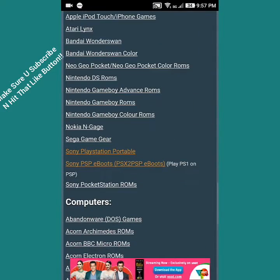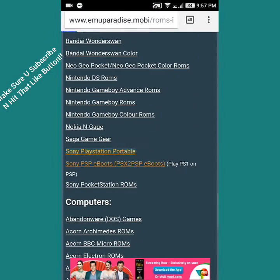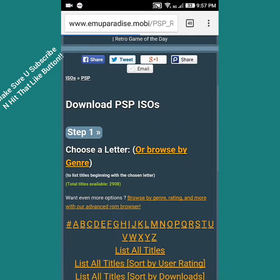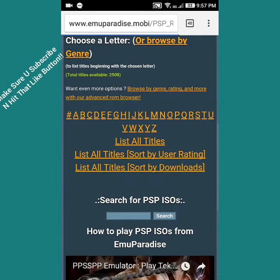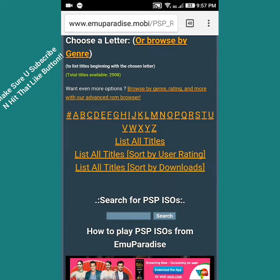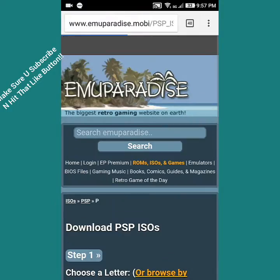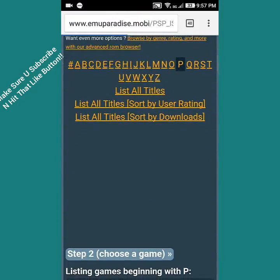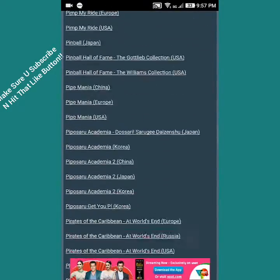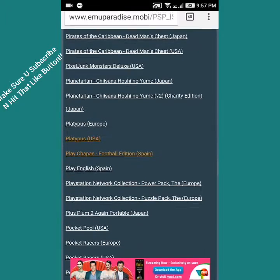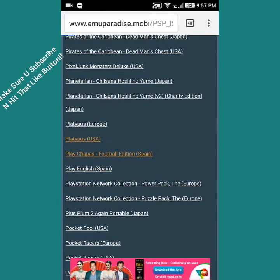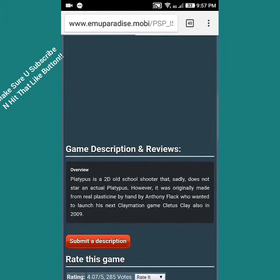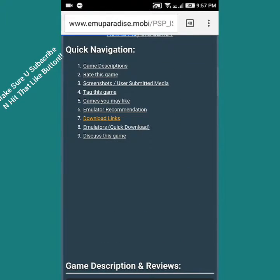Go to Quick Links, ROMs, ISOs and Games. Click on the Sony PlayStation Portable section which is the PSP, then click on any of these letters whichever game you want. I'm going to take this game called Platypus. It starts with P so I'm obviously going to go into the P section.